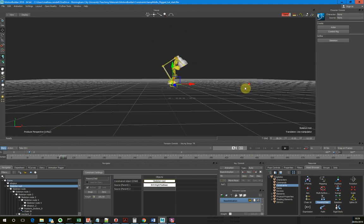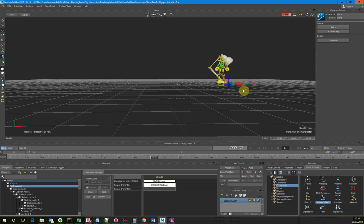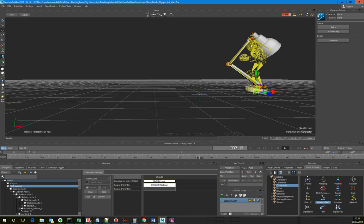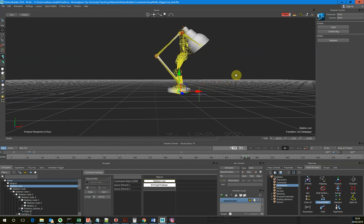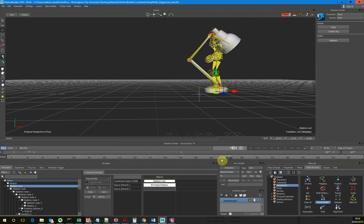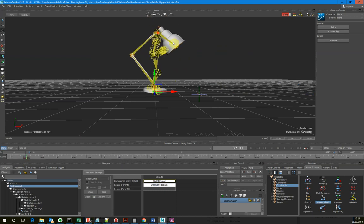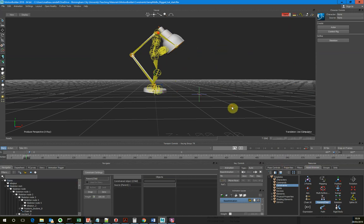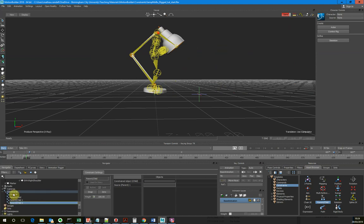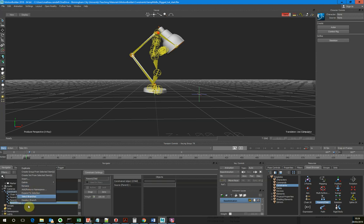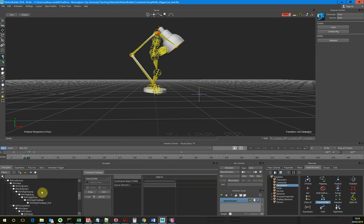Now you can see we've got a problem. When our character turns round, none of the lamp turns round with it, which isn't quite what we want. So we're going to add another parent-child constraint. With all these parent-child constraints piling up in here, it may be useful to give them names. You can right-click and go rename, which makes it easier to access and edit each constraint.